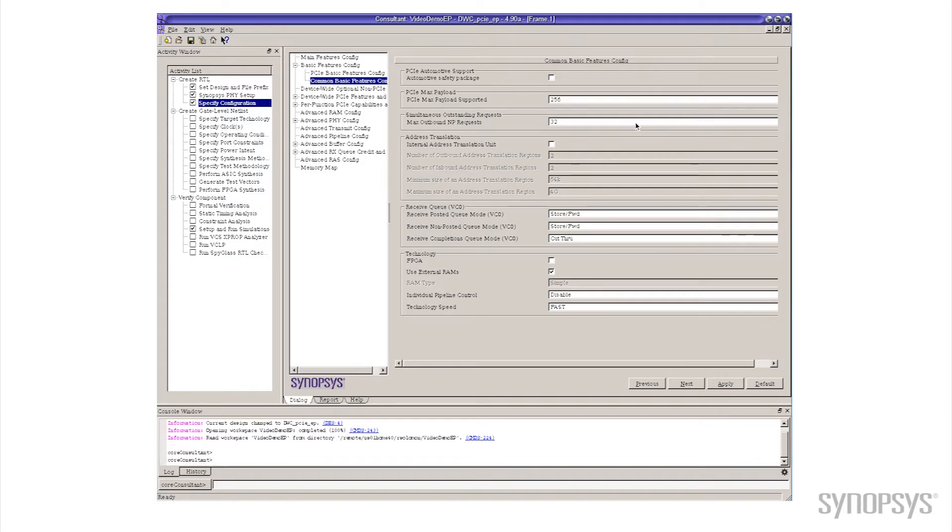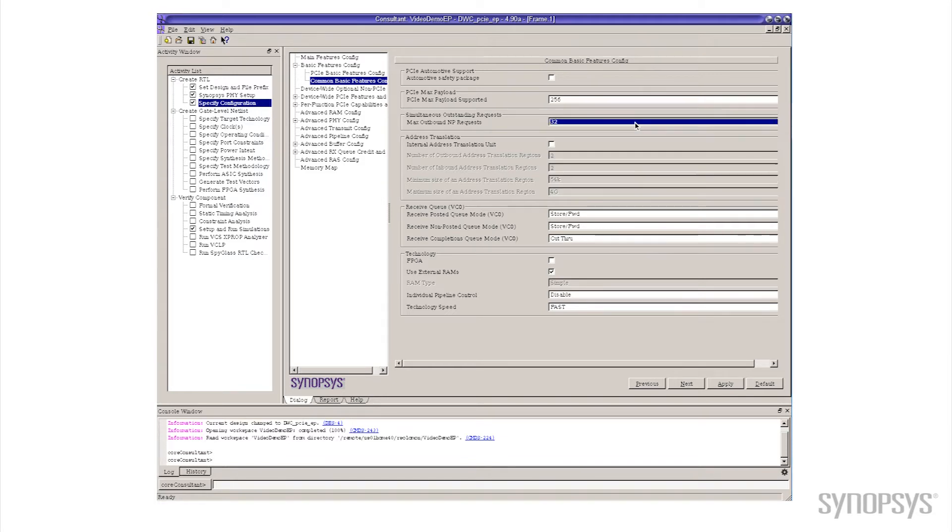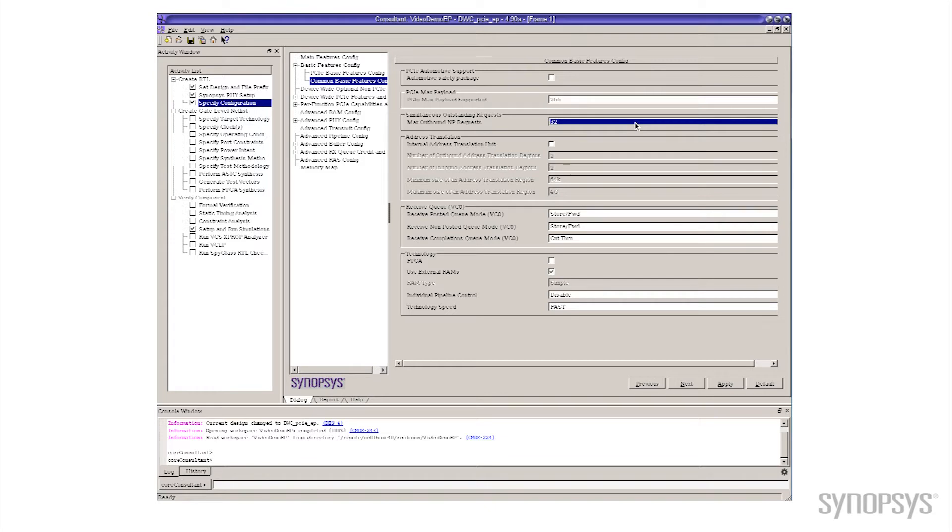This one here, which is the simultaneous outstanding requests. What this is is the number of commands that the controller can have outstanding to the host at a given time. Why we care about this is it controls the amount of bandwidth that we're going to get from the host's memory controller. So large number of commands, lots of bandwidth. Small number of commands, not as much bandwidth.